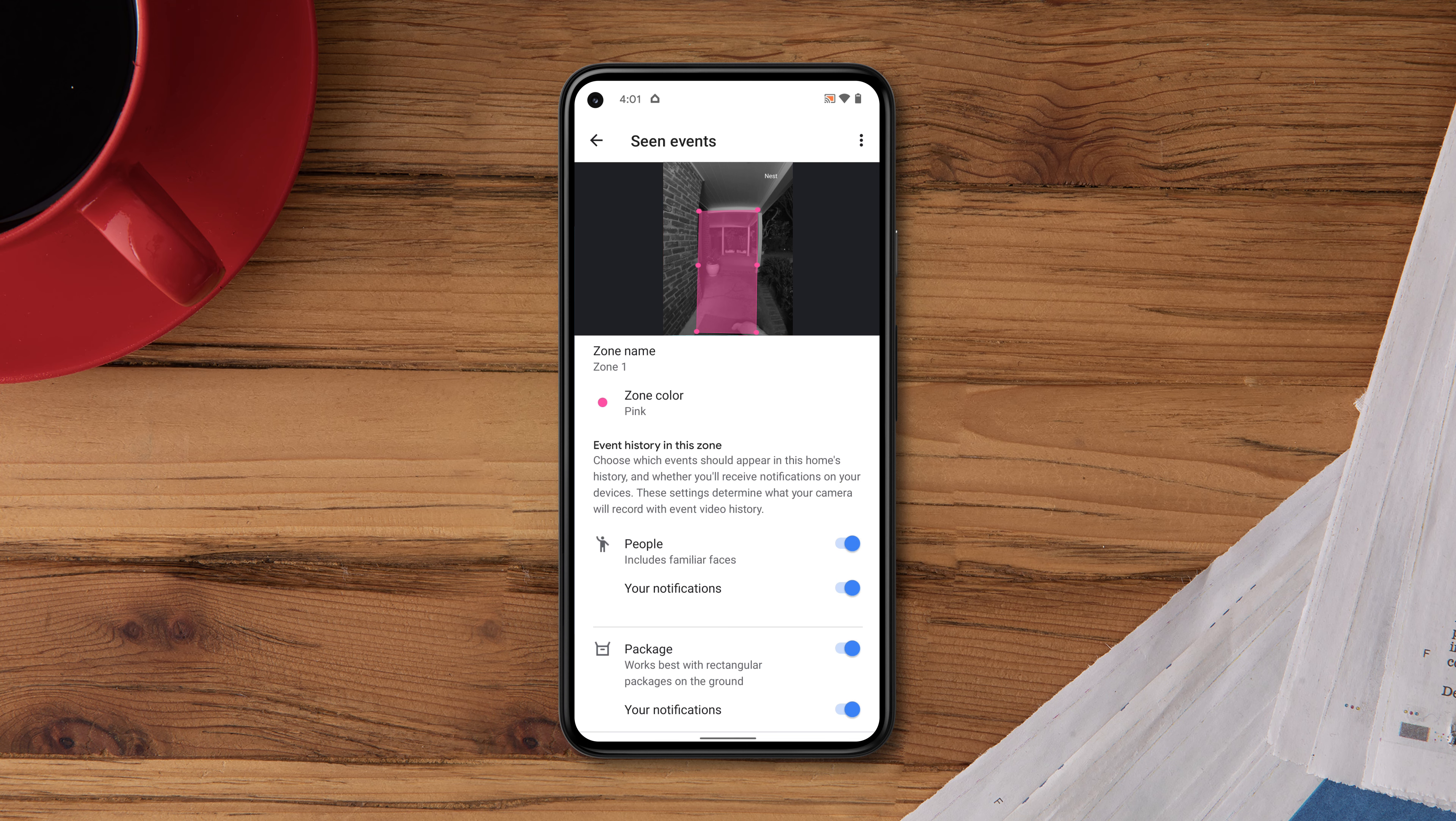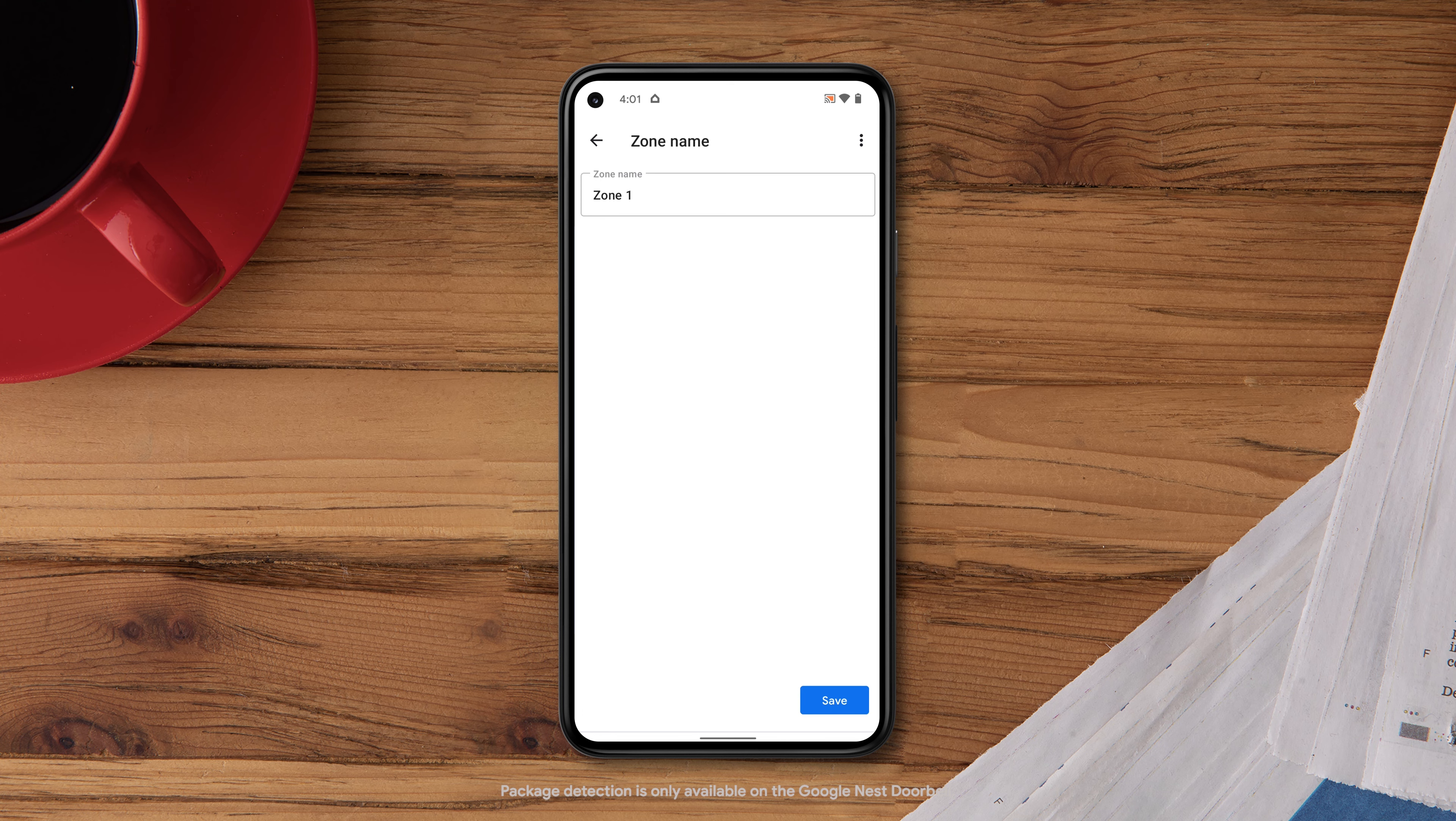For each zone, you can customize the events you'd like to record and the notifications you'd like to receive. You can also name each zone you create, so you can quickly tell where an event has occurred.